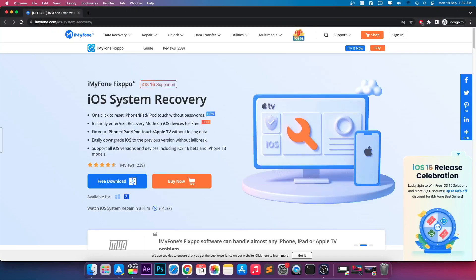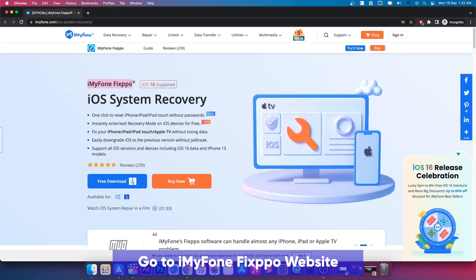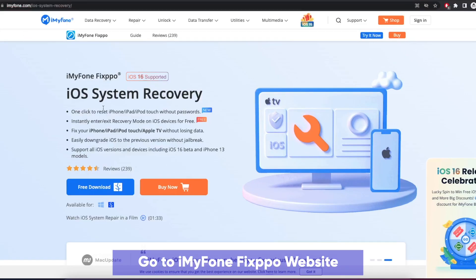Then go to iMyPhone Fixpo website. iMyPhone Fixpo is the best tool for iOS system recovery.